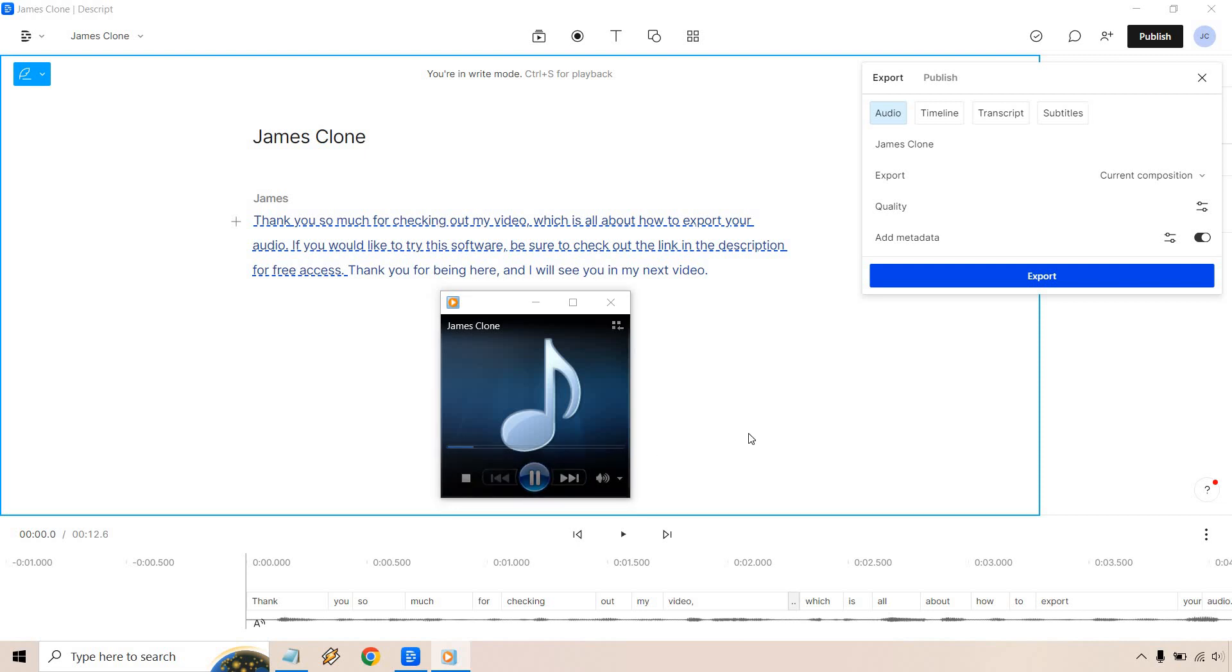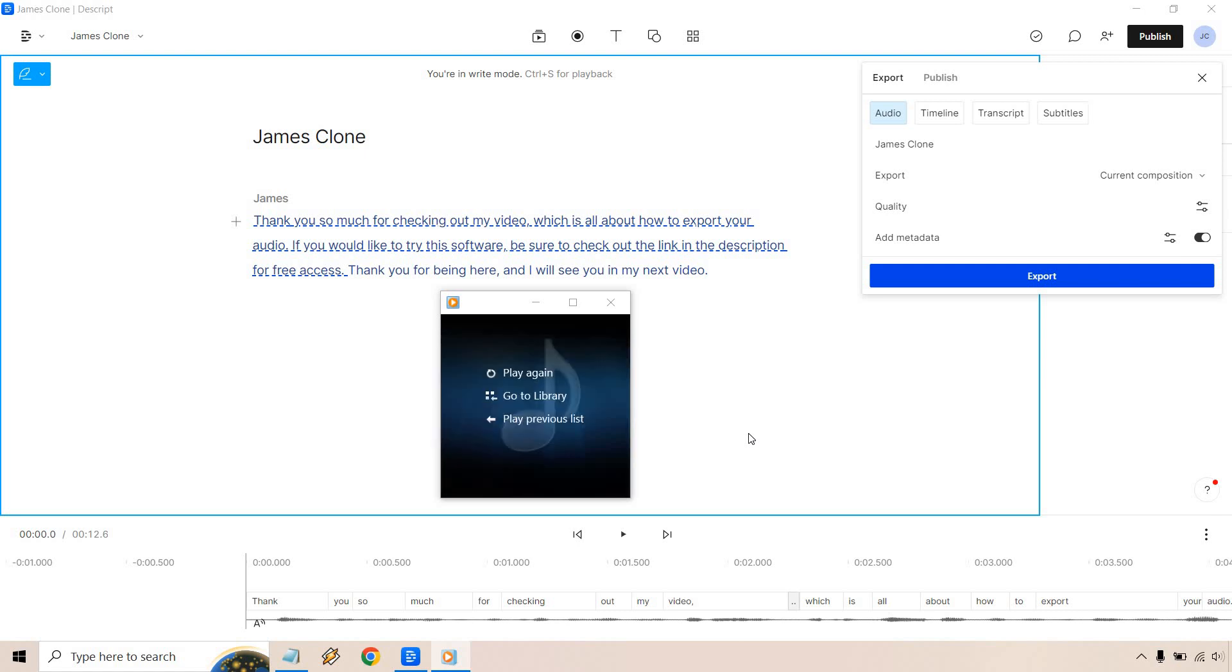Thank you so much for checking out my video which is all about how to export your audio. If you would like to try this software be sure to check out the link in the description for free access. Thank you for being here and I will see you in my next video.